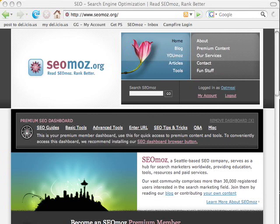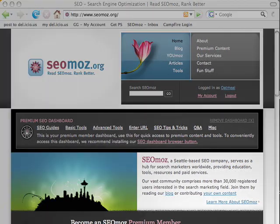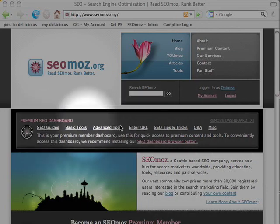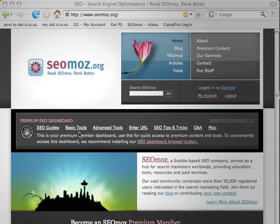So basically there are two parts. First is the premium SEO dashboard, which is basically a form of secondary navigation for the site for premium members that sits right here below the header. It basically gives quick access to our guides, our tools, tips and tricks, Q&A, all that stuff, just in one central location.